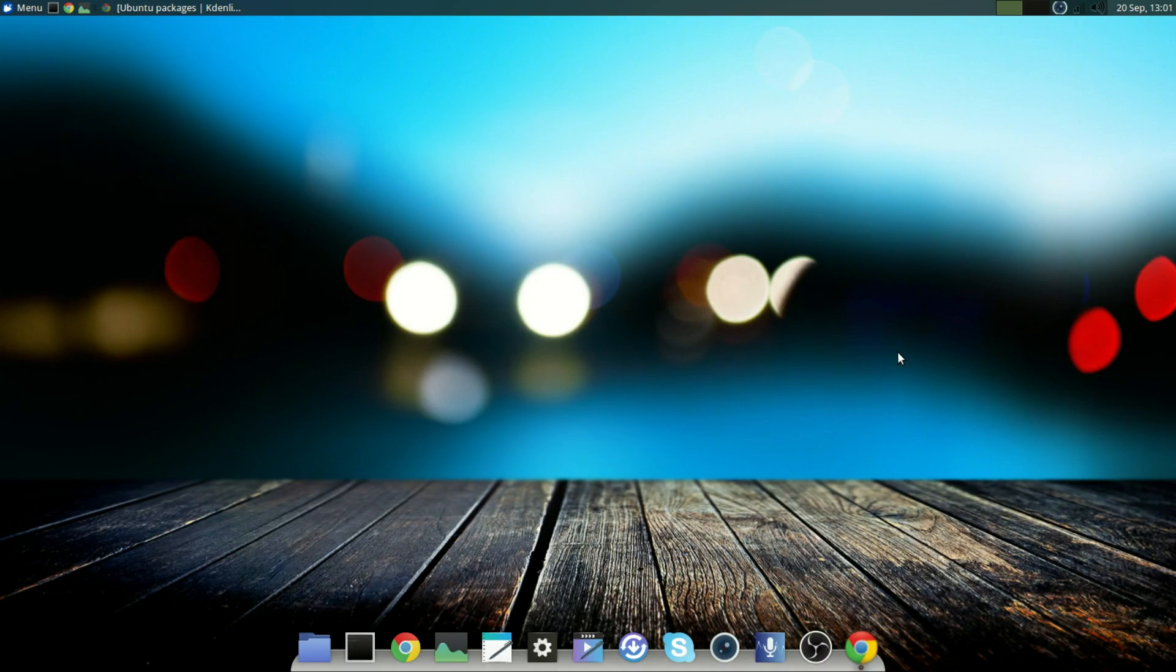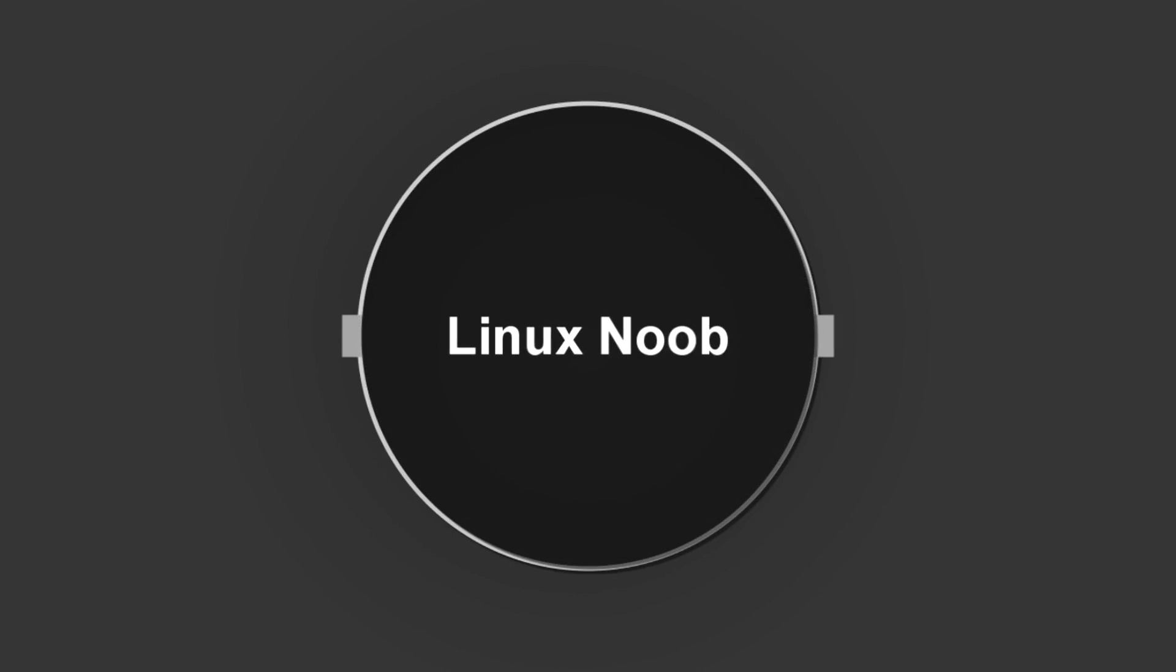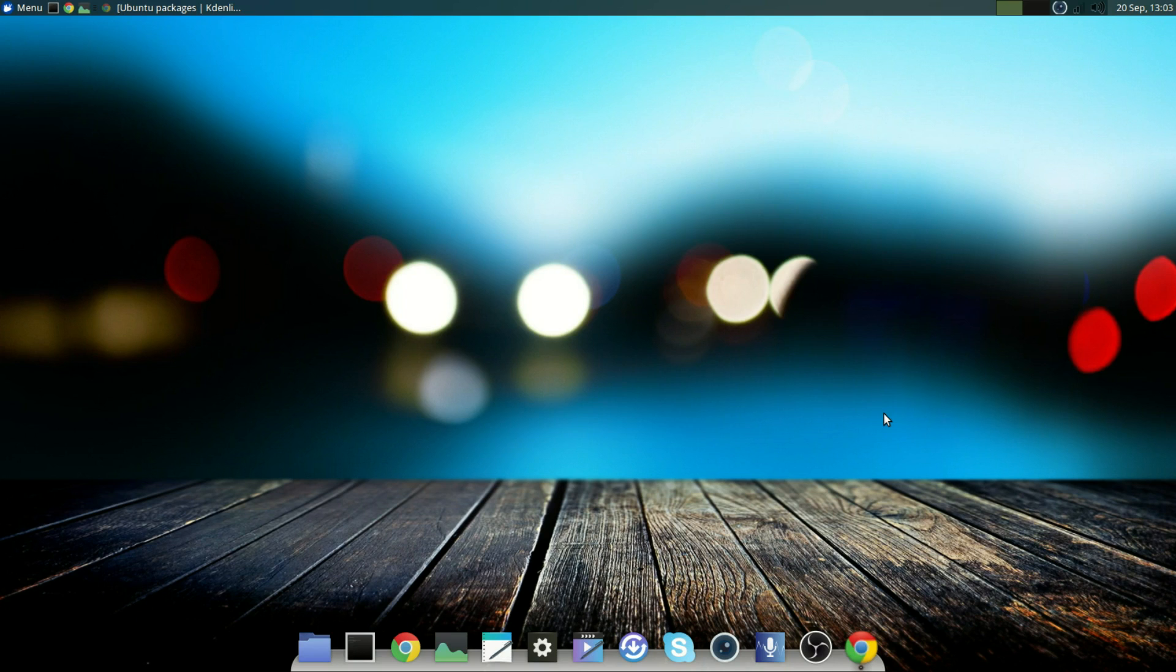What's up YouTube, Linux Noob here. So in the past few days I've switched to Zubuntu as my primary Linux distribution and here is why.